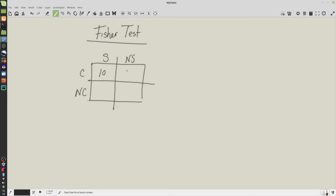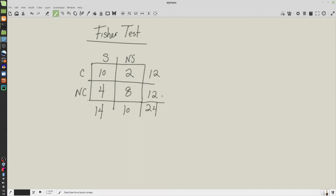We have 10 smokers who had cancer — we'll assume it's lung cancer — two non-smokers who also had lung cancer, four smokers who did not have lung cancer, and eight non-smokers who also did not have cancer. Running our totals: 14 in the first column, 10 in the second column, 12 in the first row, 12 in the second row, and a total of 24 people.